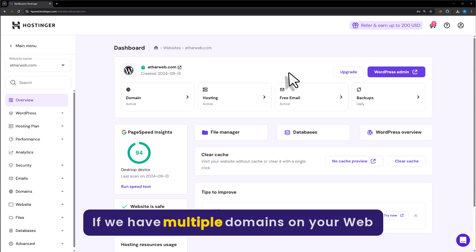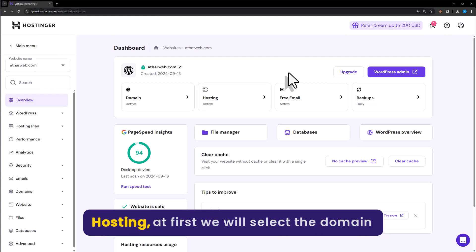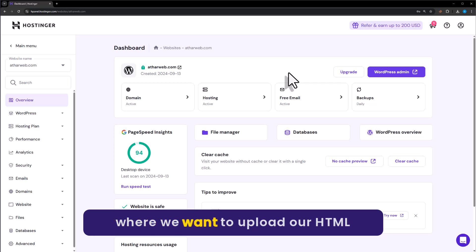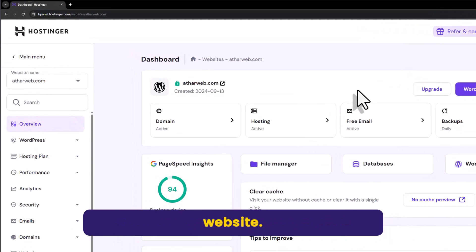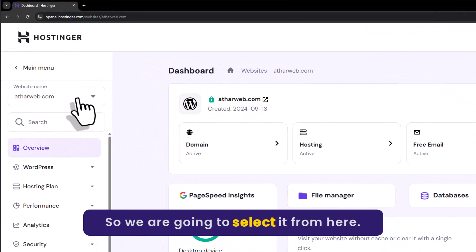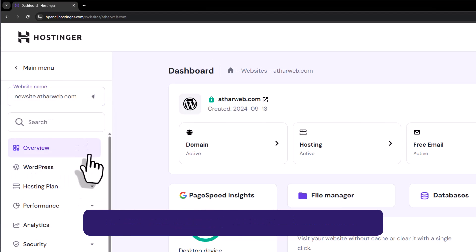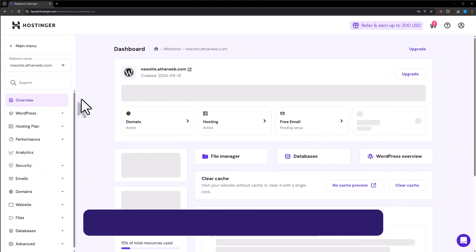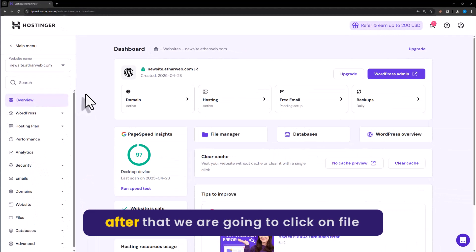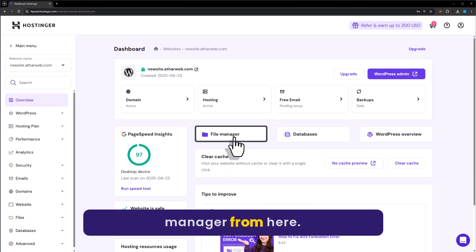If you have multiple domains on your web hosting, first we will select the domain where we want to upload our HTML website. After that we are going to click on File Manager.